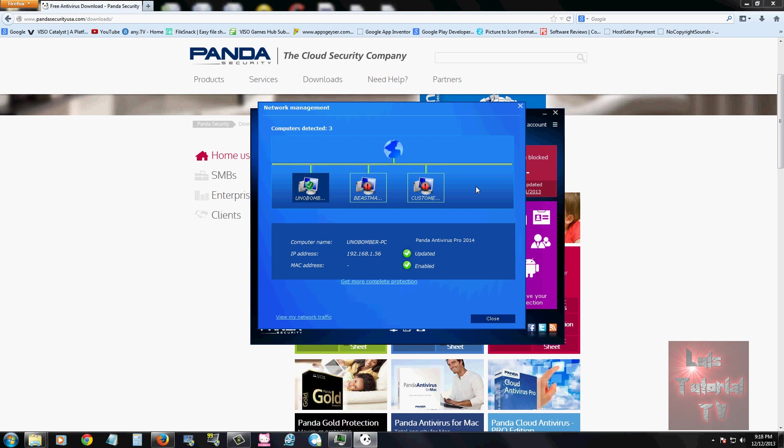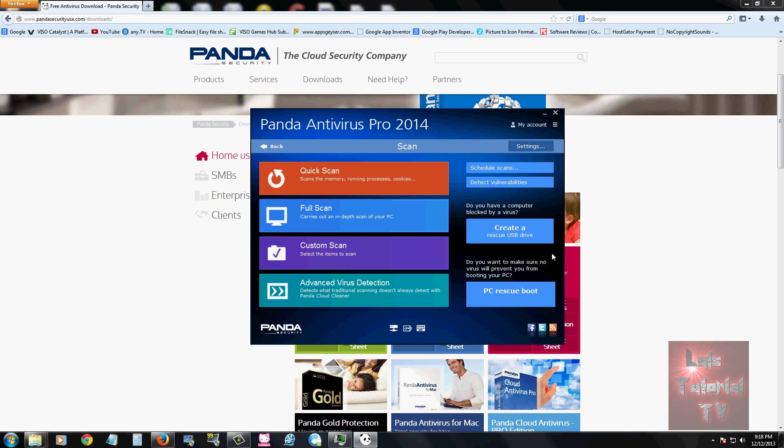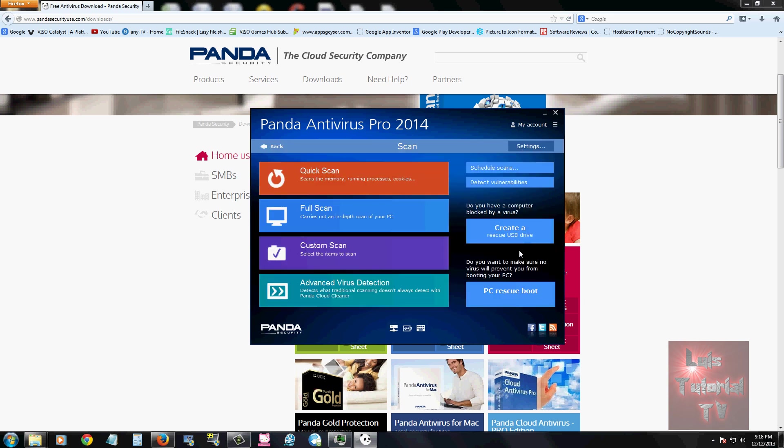There's also a program called USB Vaccine which works the same as your USB rescue drive but in a different way. You can click on it and use it. I don't think many users are going to use that because you already have this option to create a rescue USB drive. I don't think many people will use that.